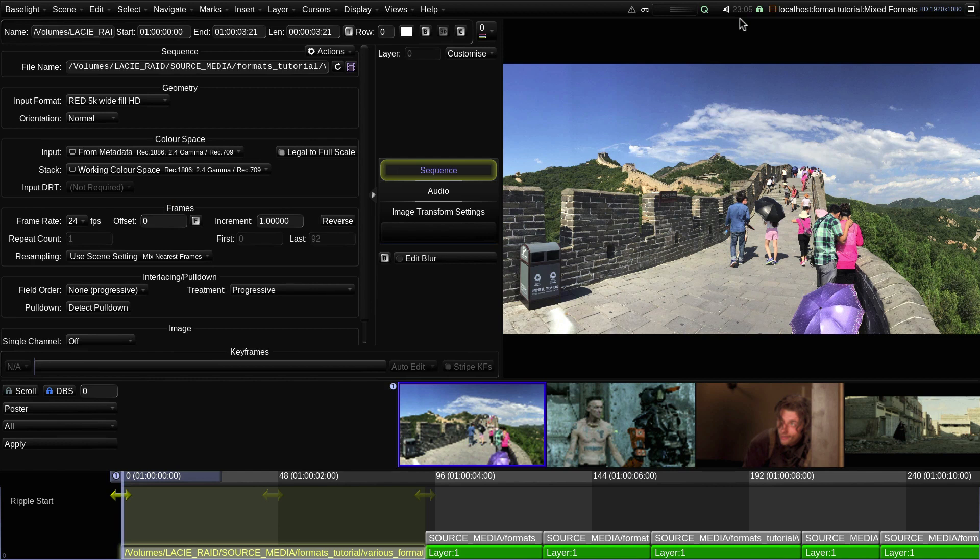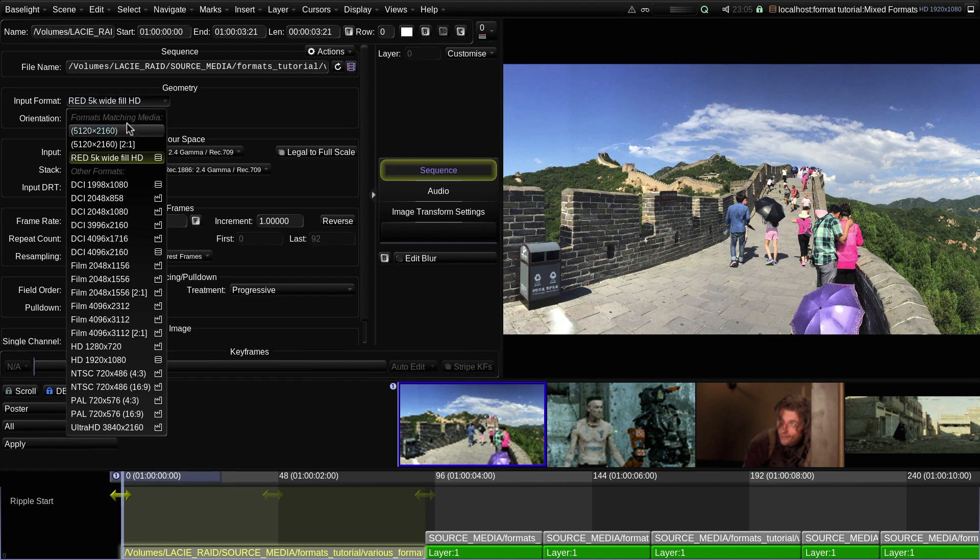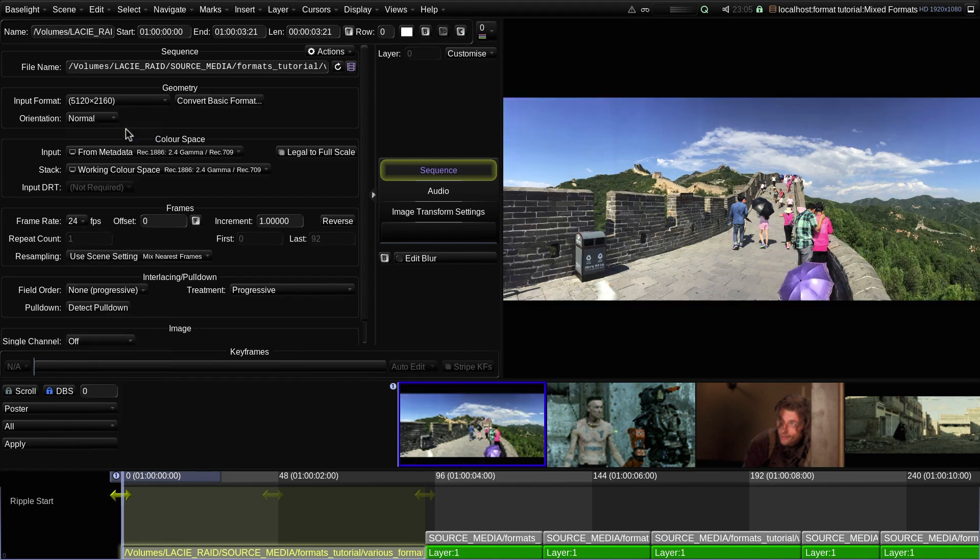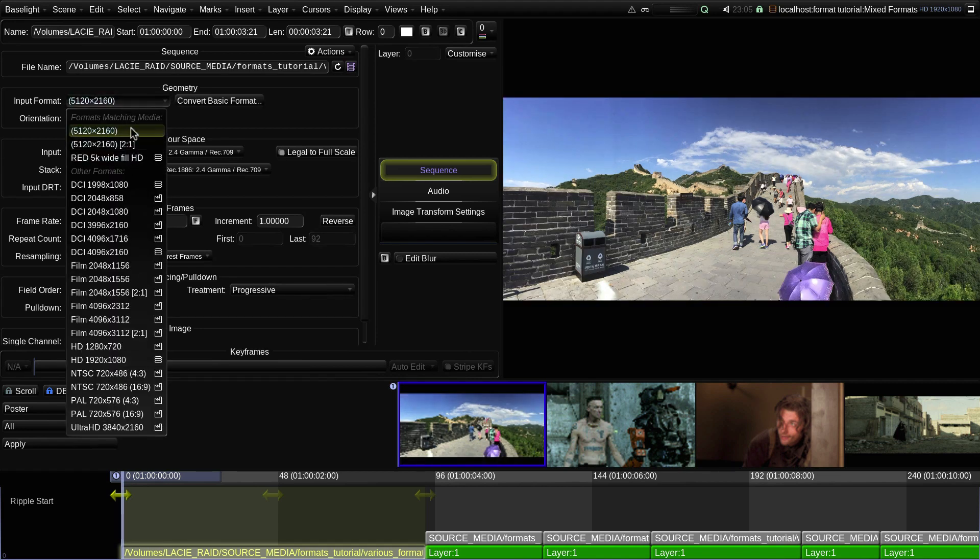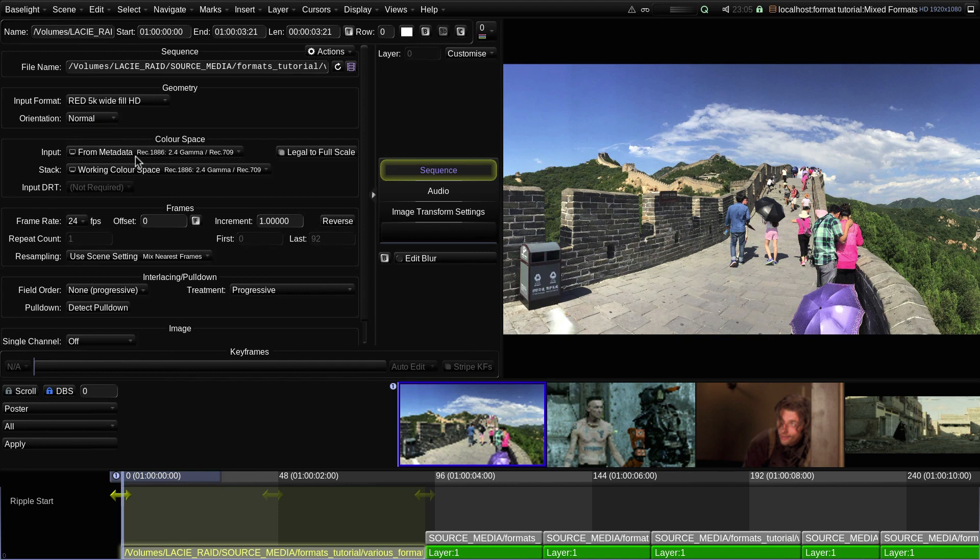its input format will be set to red 5K wide fill HD. I can still change it back to the basic format, or any other format which matches the resolution.